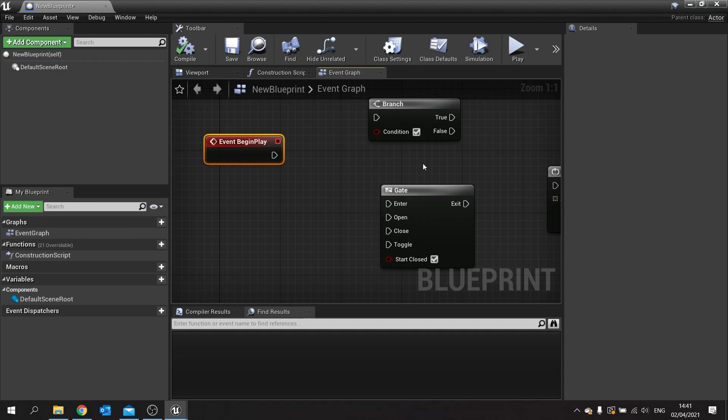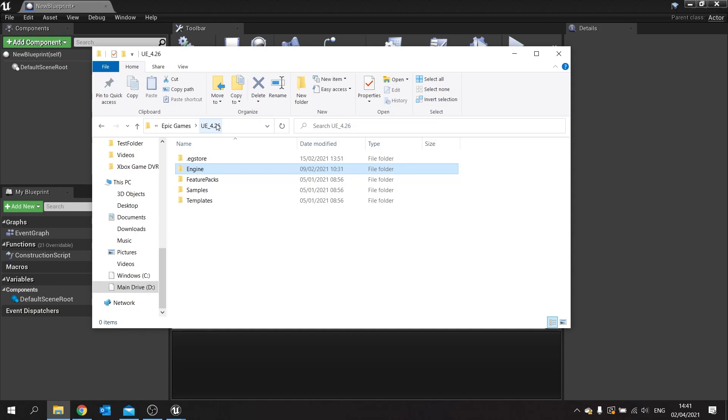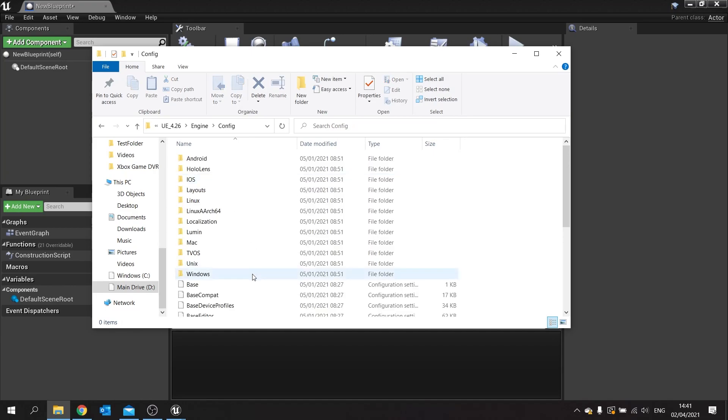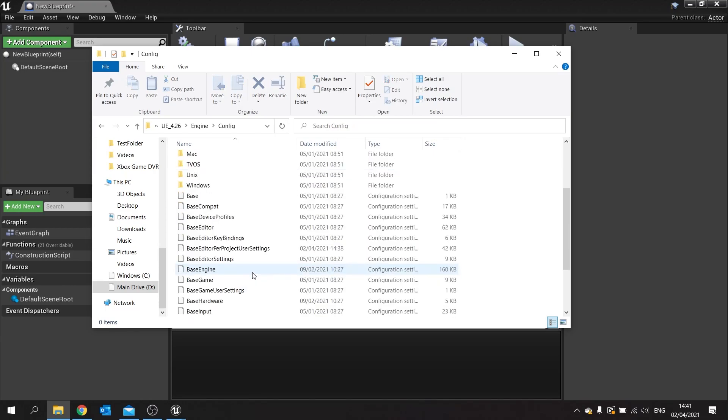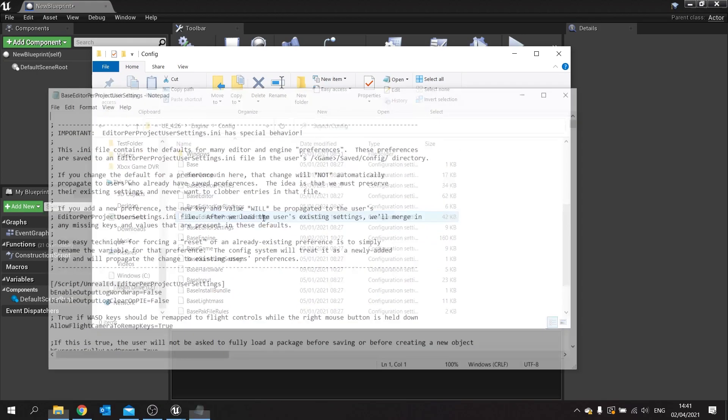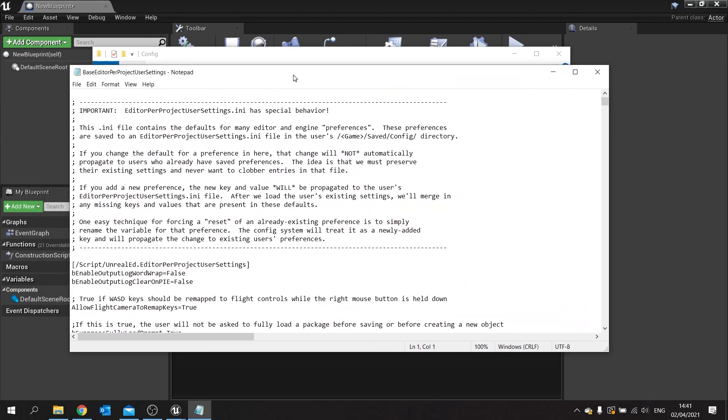With these type of shortcuts you have to go into the config files. You'll find them inside the UE4 install. I'm in UE underscore 4.26, so find that wherever you've installed it on your PC. Most commonly it'll be in your C drive in your program folder. You want to head to engine, then the config folder, and then scroll down until you find Base Editor Per Project User Settings.